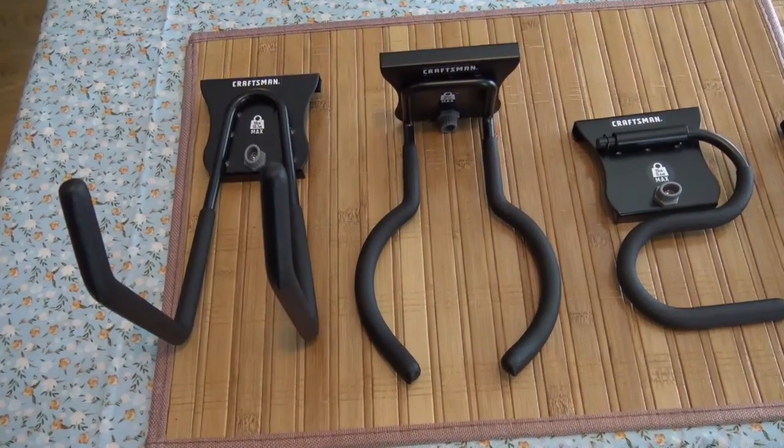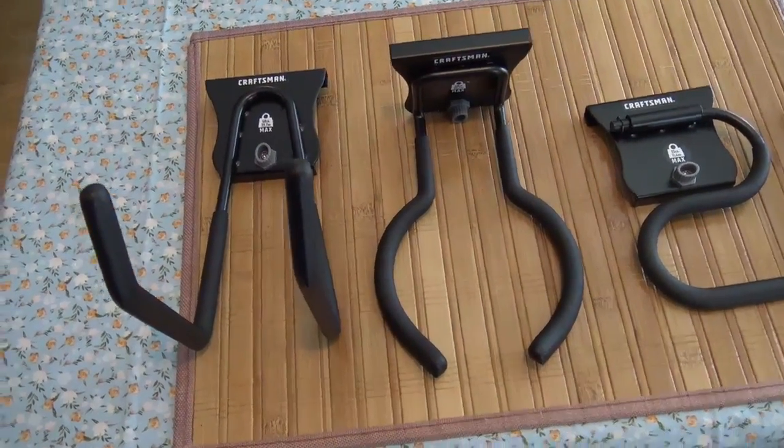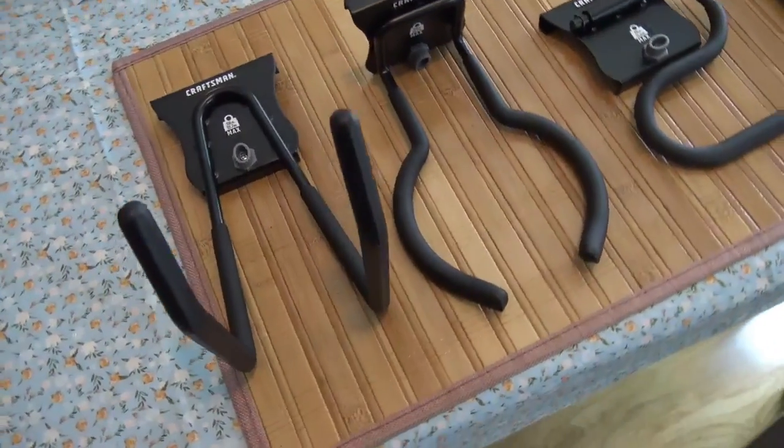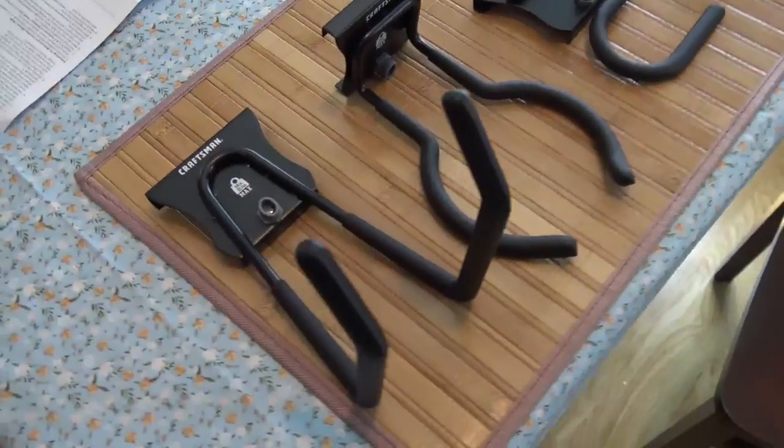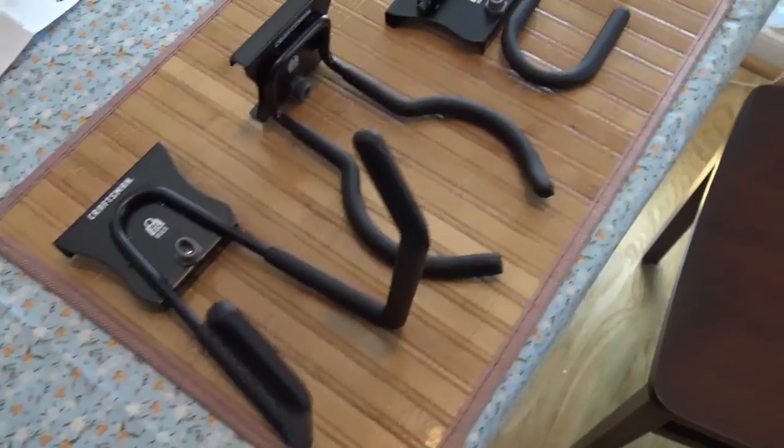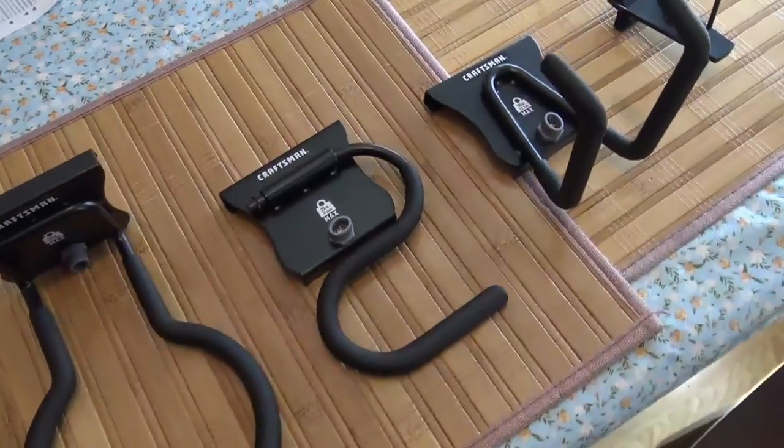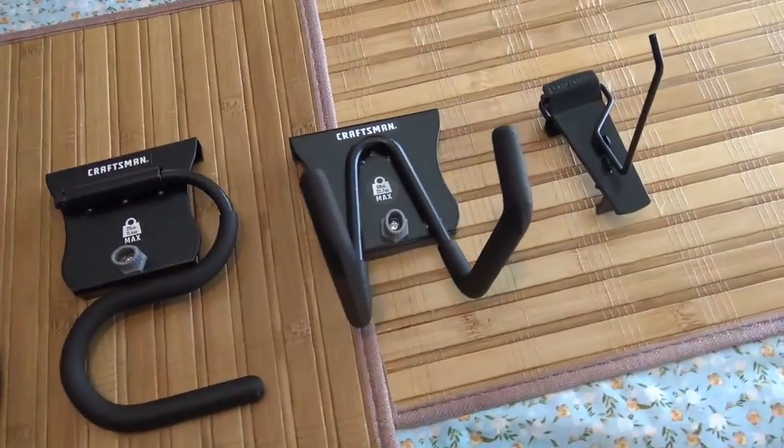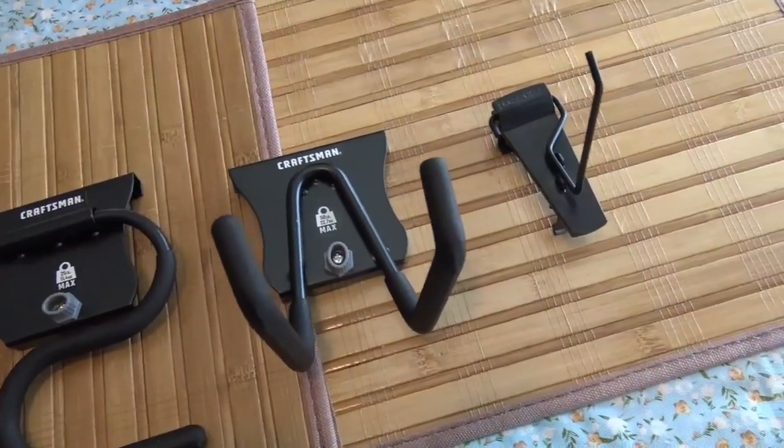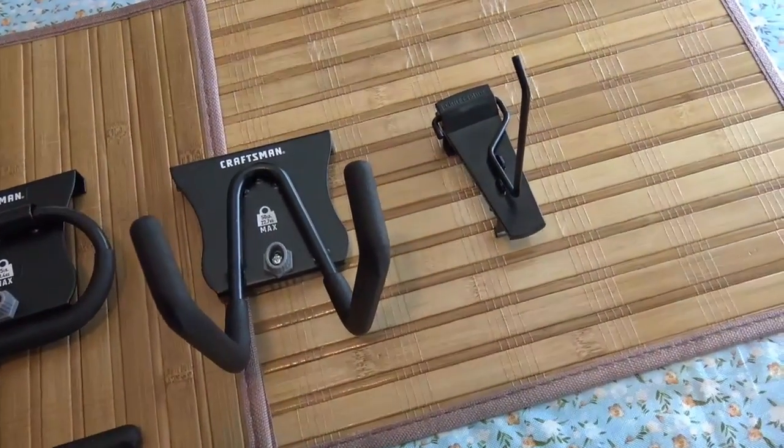It comes with an assortment of different size hooks. Some big and then some smaller ones. I think there's 14 of them all together.